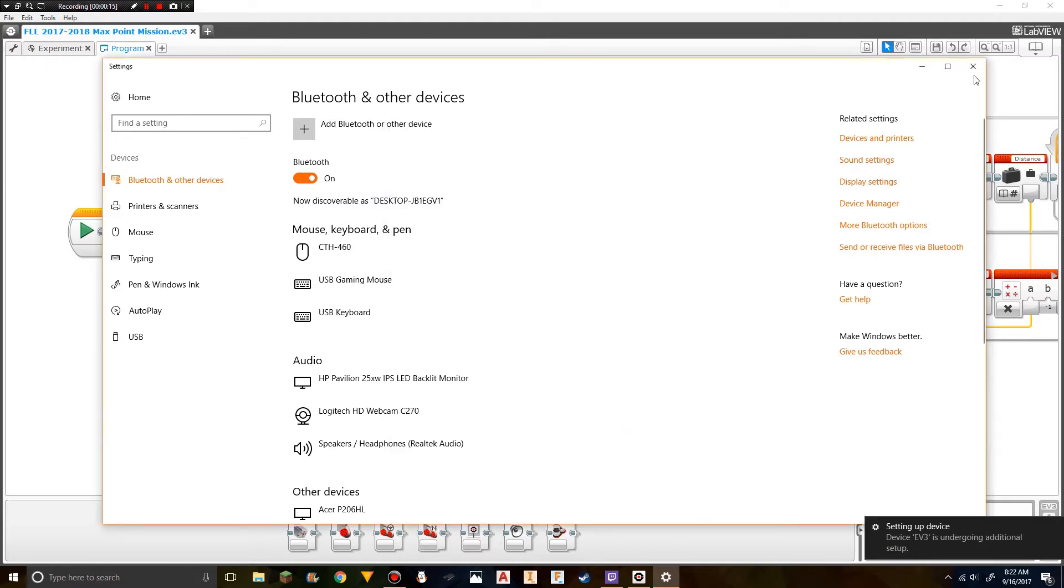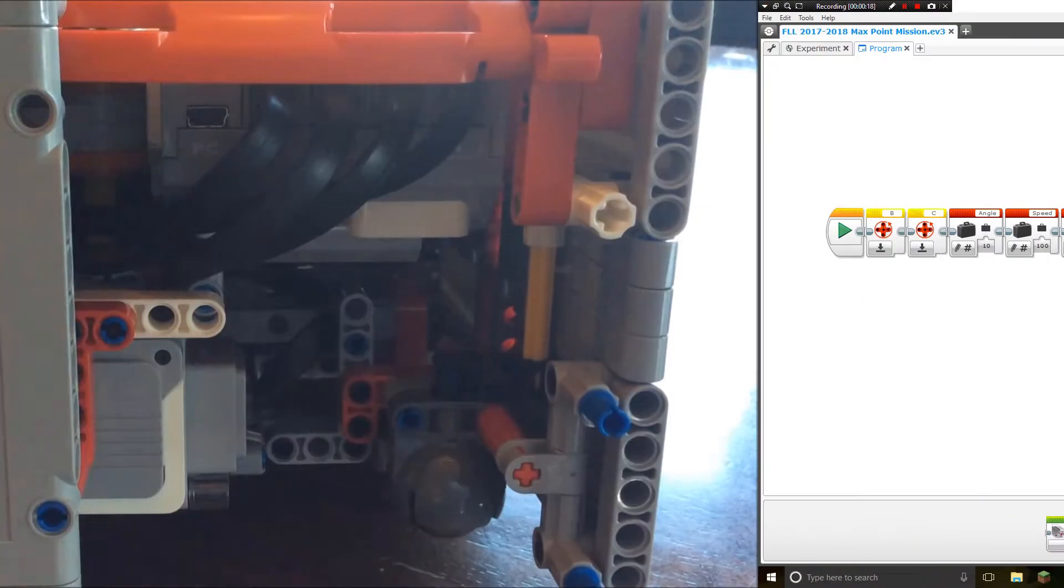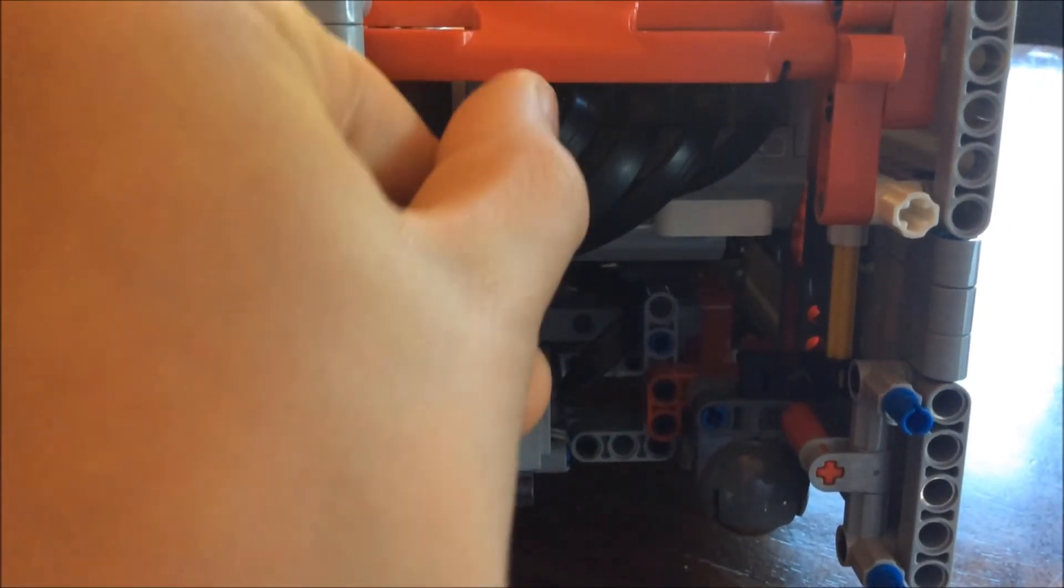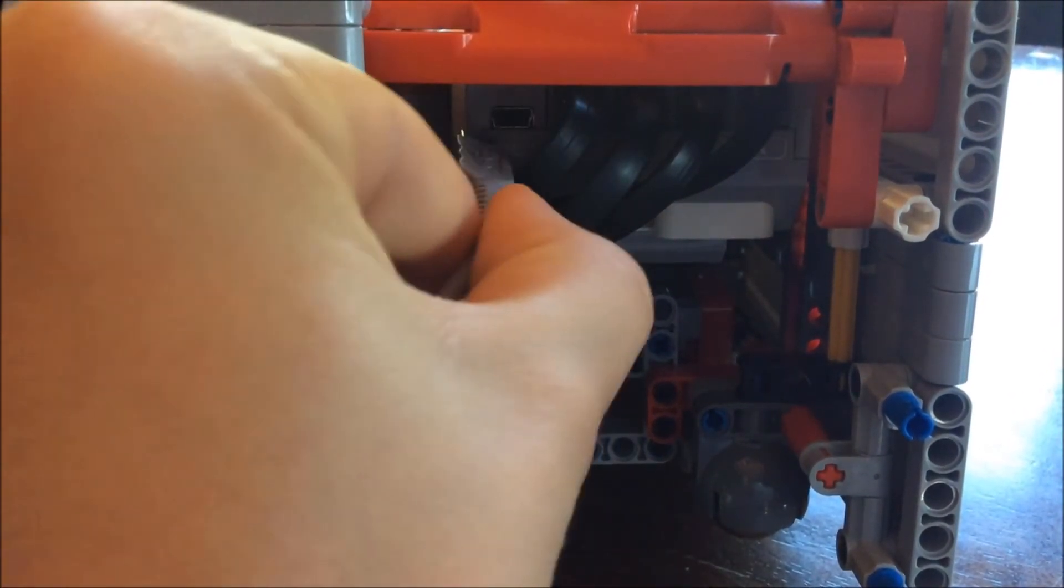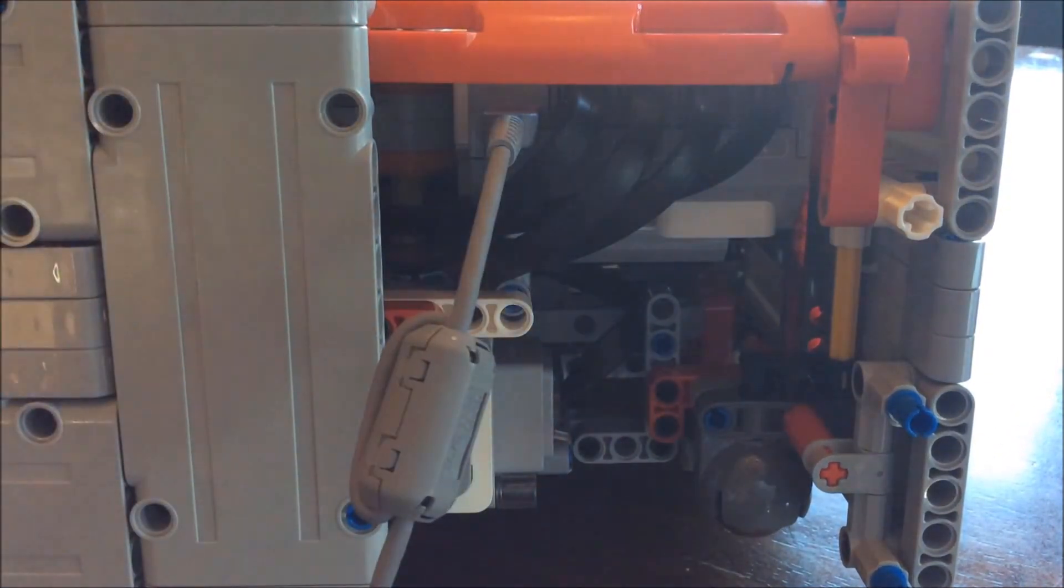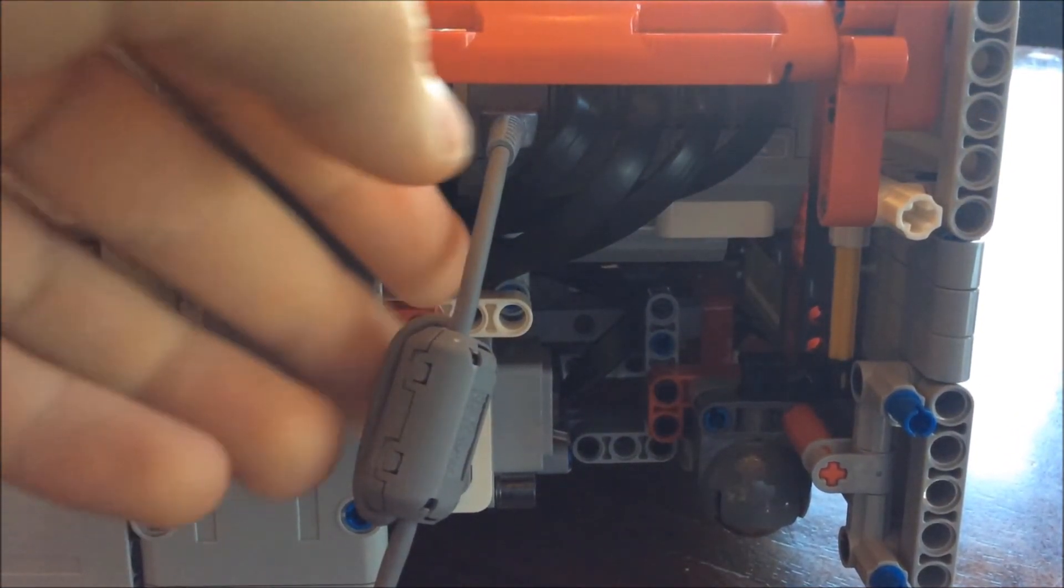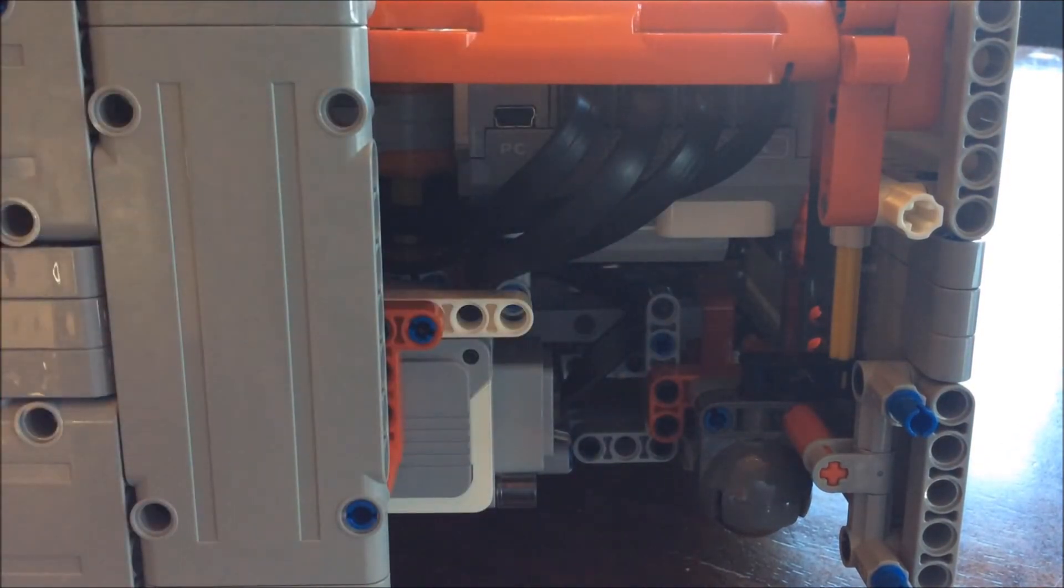There's only one more step to get it to sync with the program. The last thing you'll need to do is plug in the download cable connected to your computer to the robot. This makes the EV3 software recognize your robot, and then you can unplug it.